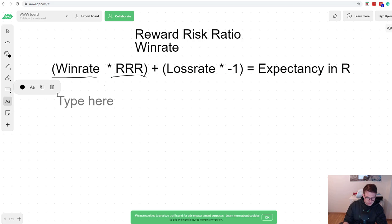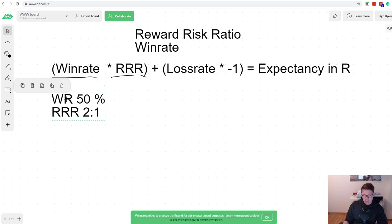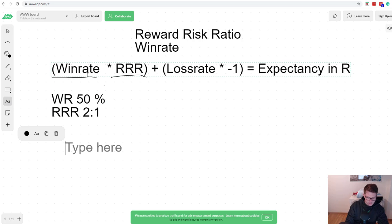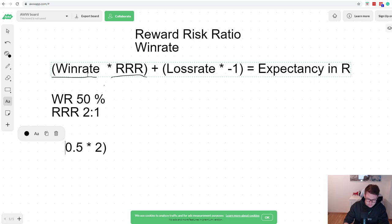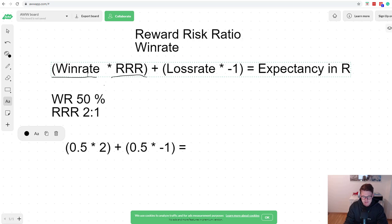Let's assume we have a trading system where the win rate is 50% and your reward-to-risk ratio is 2:1. Half of your trades you win, half you lose, and if you win a trade you make 2R — twice as much as you risked. Inserting into the formula: 0.5 times 2, minus 0.5 times 1 (since if you lose a trade you lose 1R). This gives you an expectancy of 0.5.